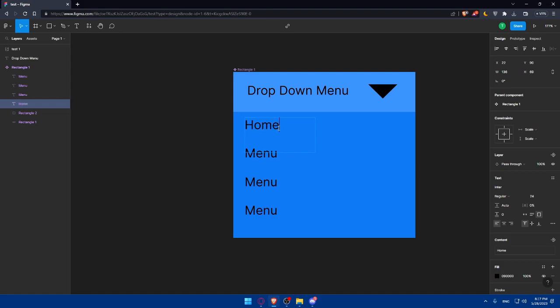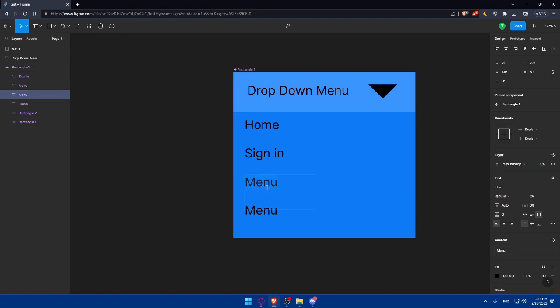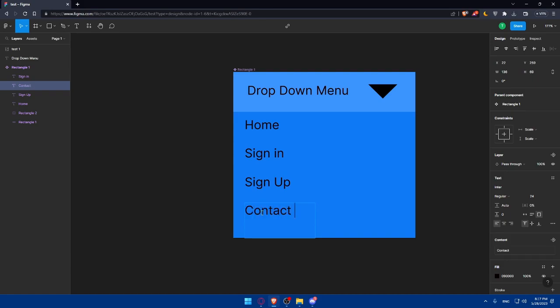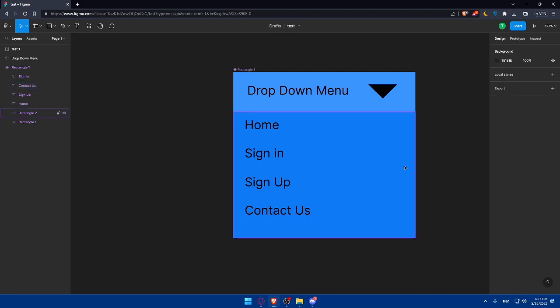Now we would like to edit this. The first one is going to be home screen. The second one should be sign in. And the third one should be sign up. And the fourth one should be contact us option. And as you can see, this is going to be your drop down menu.